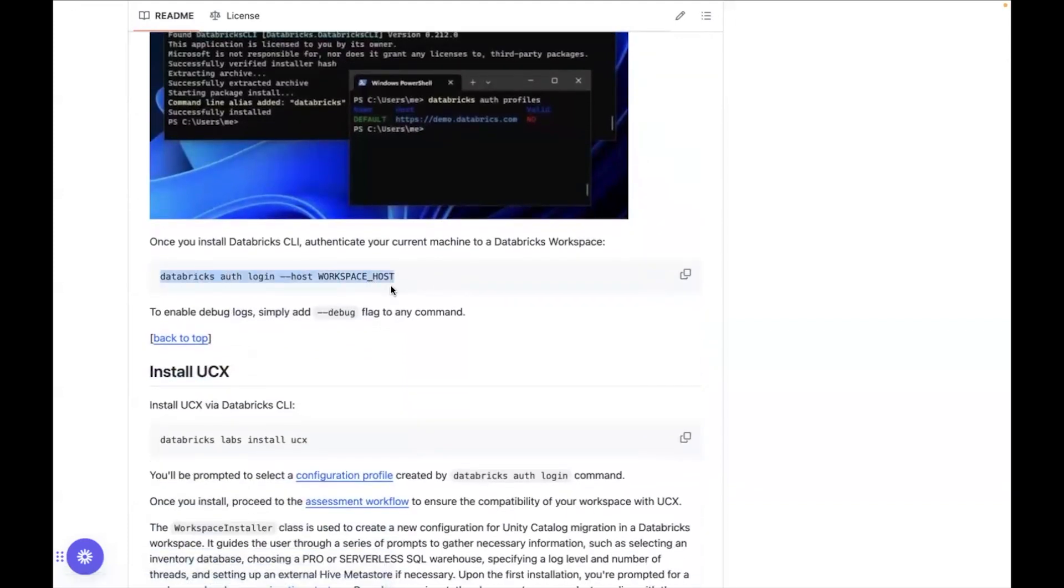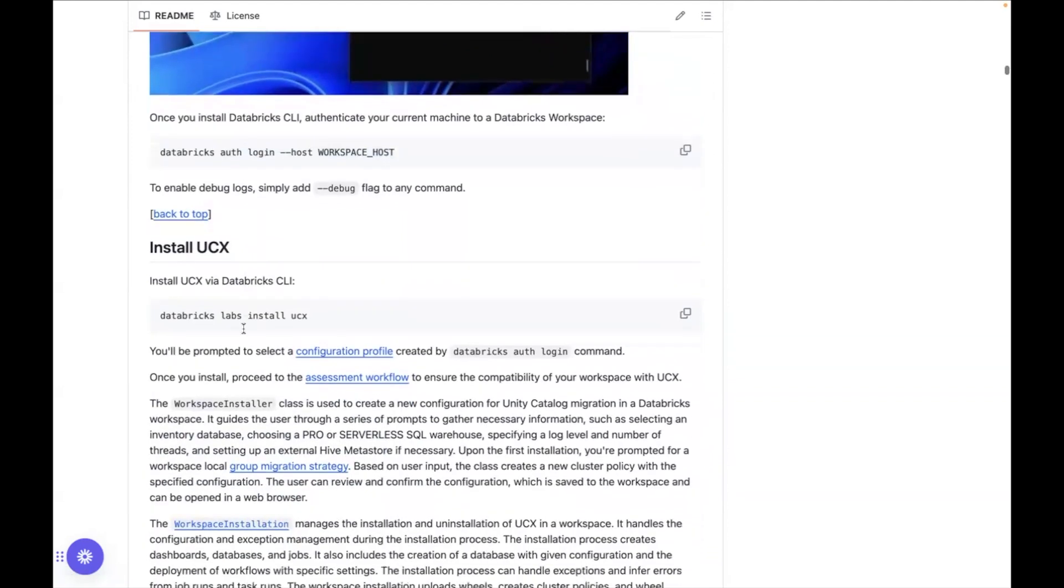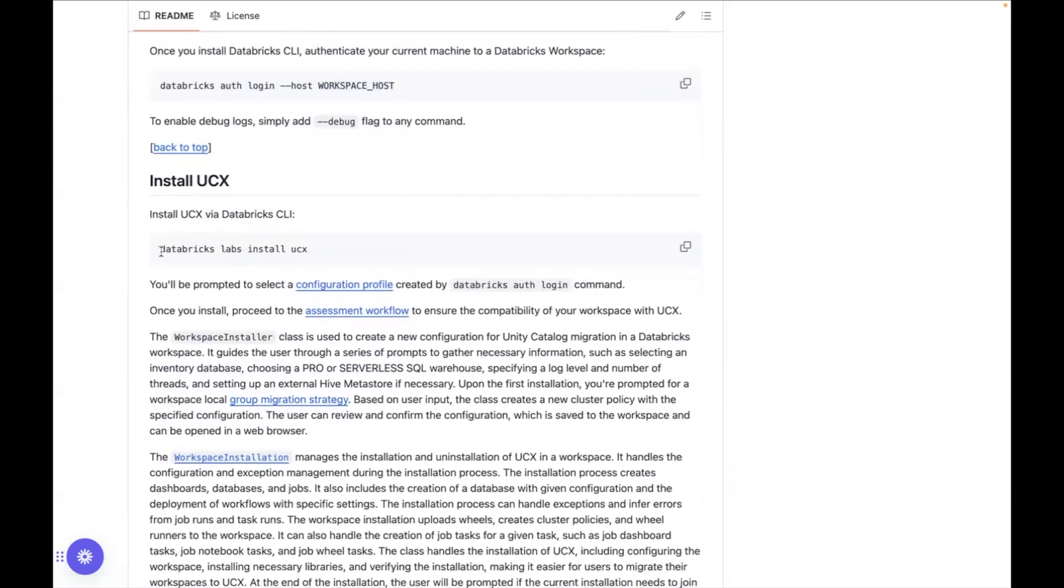Actually, we didn't mention this before because you might already be logged in in your CLI, but if you're not logged in before running the installation command, you will need to log in and this is how you can log in. And finally, after you log in, what you can do is you can run databricks labs ucx install.